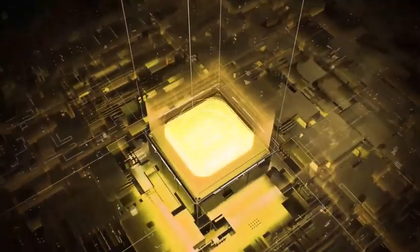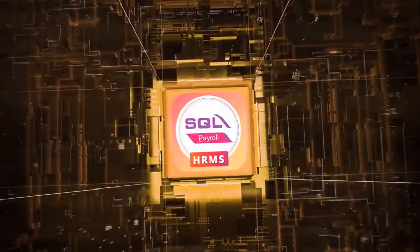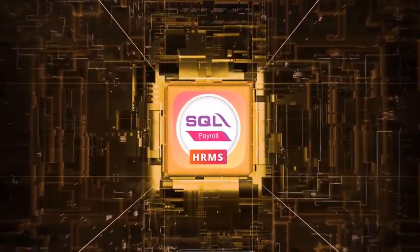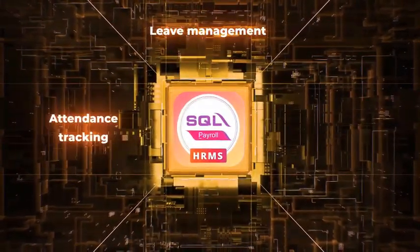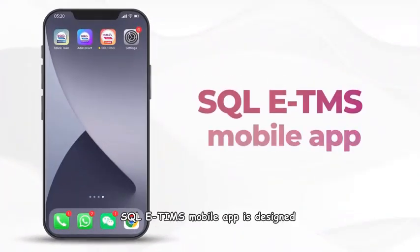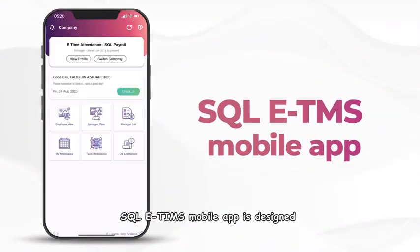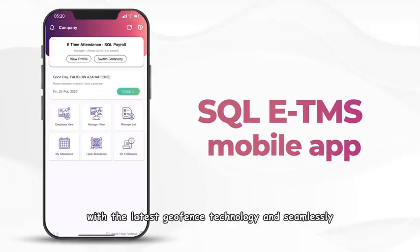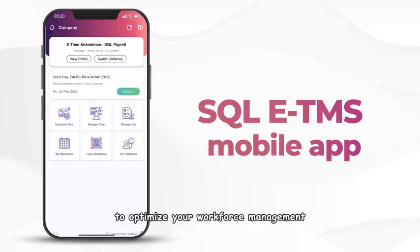Experience the power of SQL E-TMS, the ultimate solution for tedious lead management, attendance tracking, and staff control. SQL E-TMS mobile app is designed with the latest geofence technology and seamlessly linked to SQL Payroll, empowering you to optimize your workforce management.